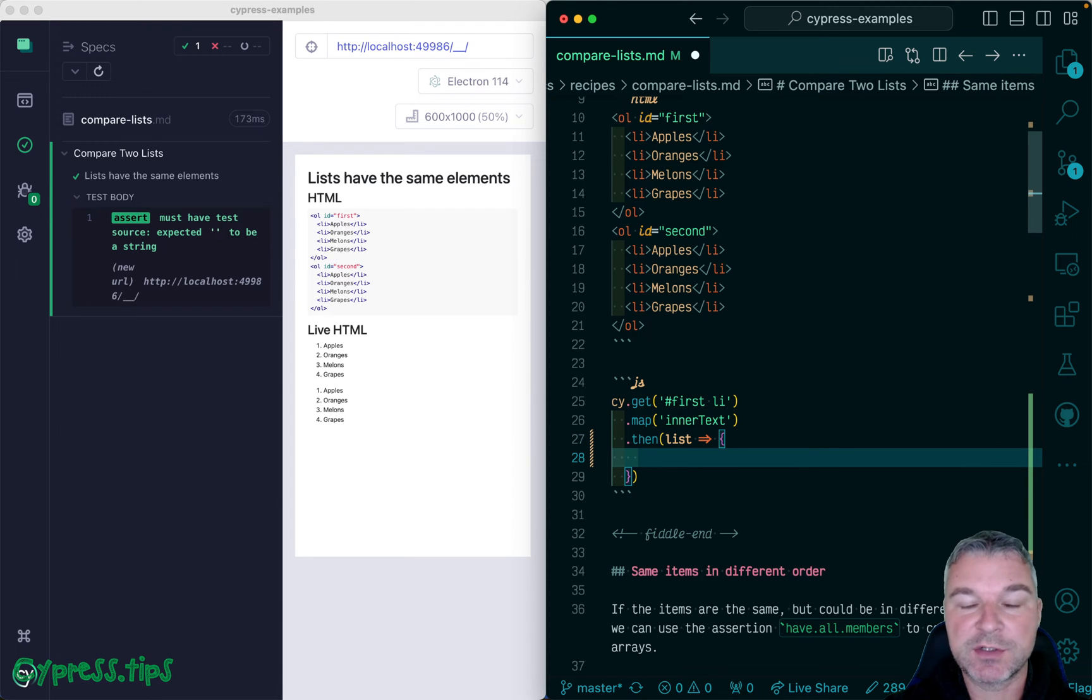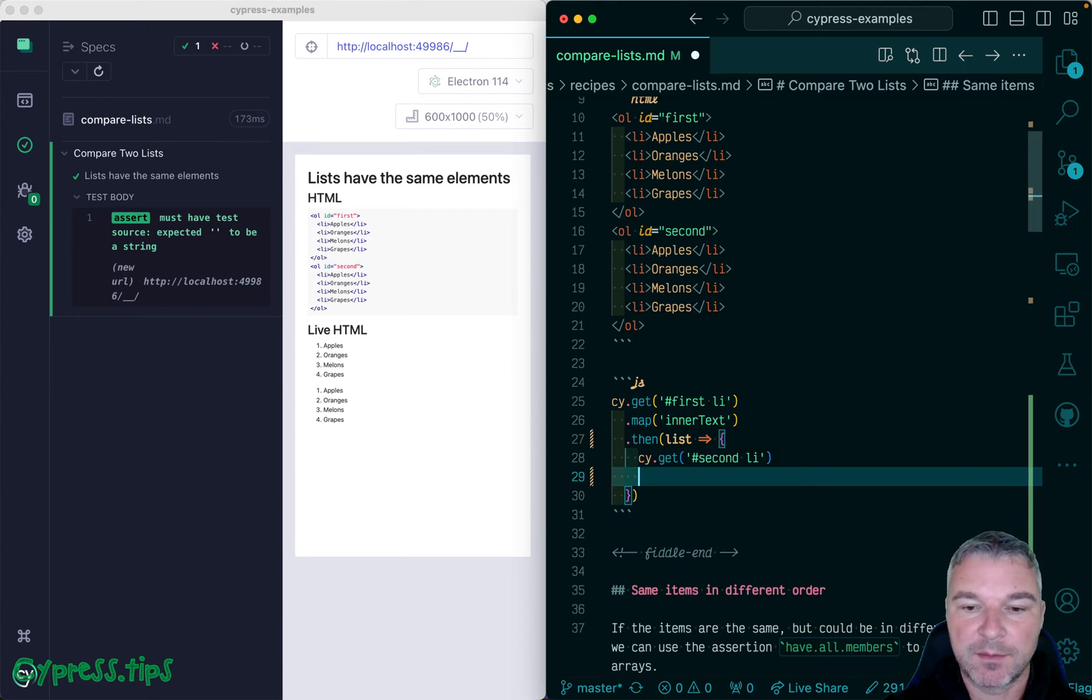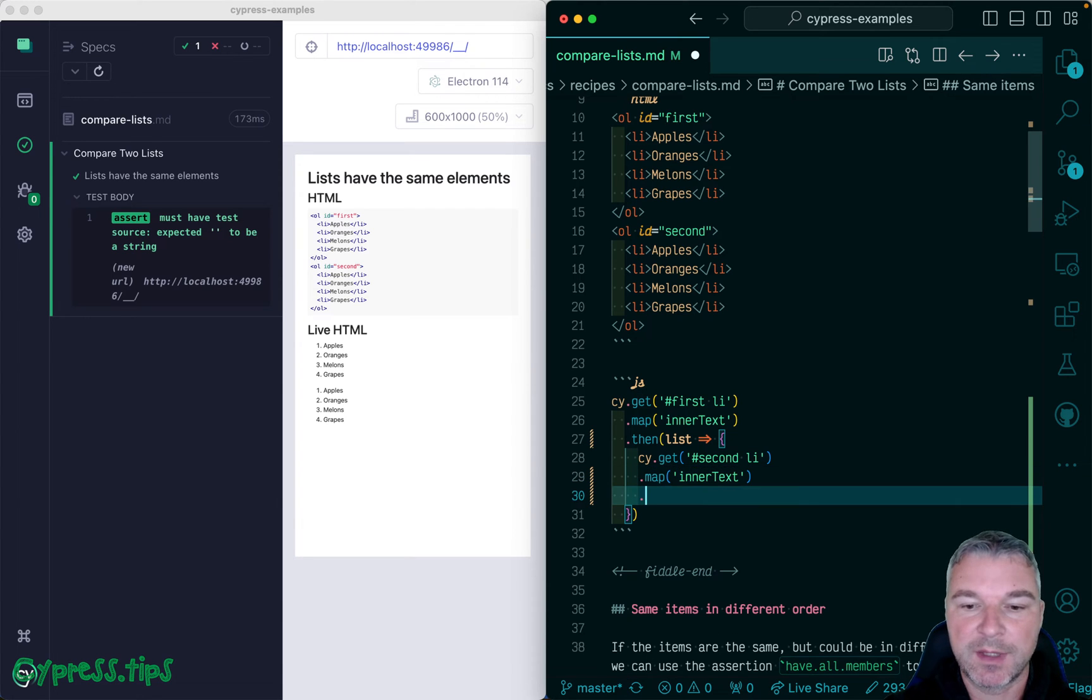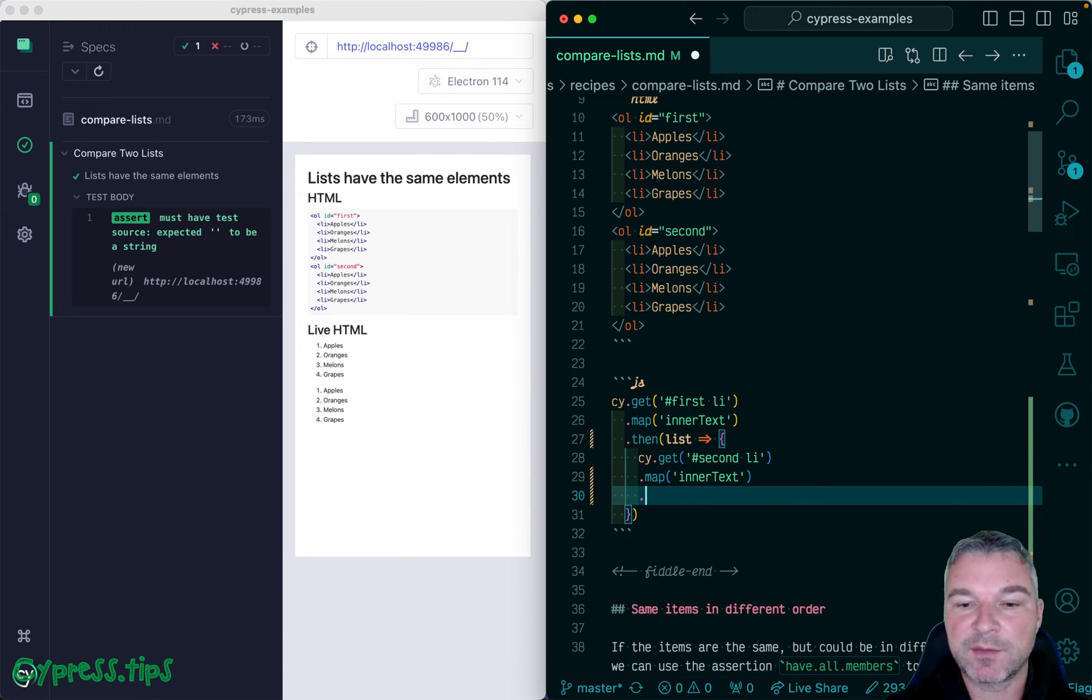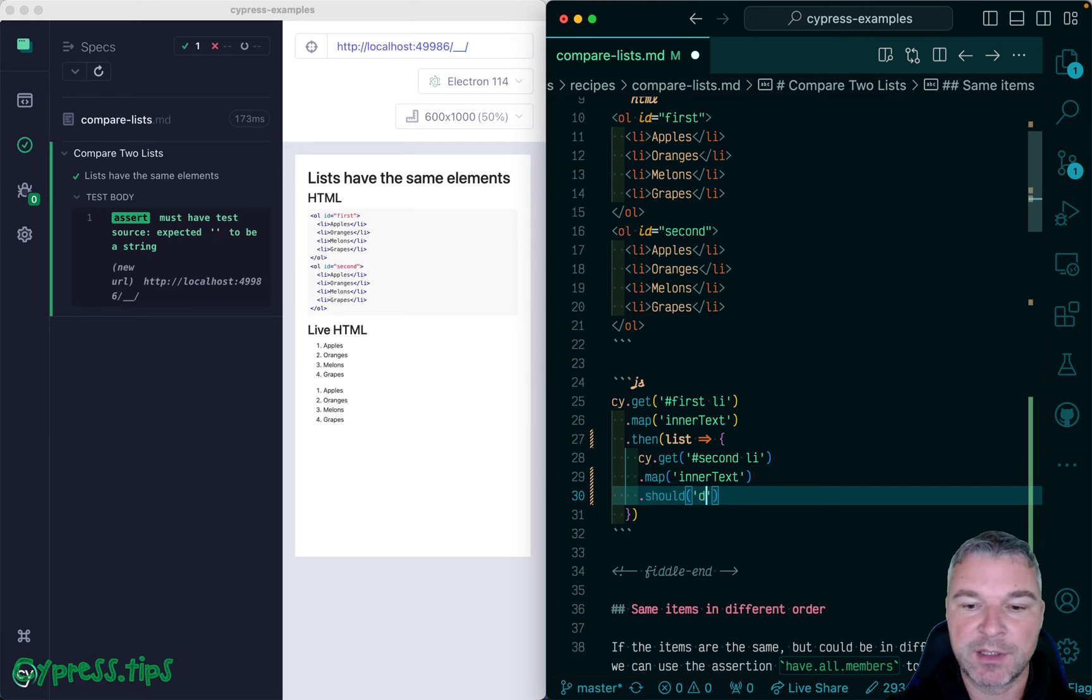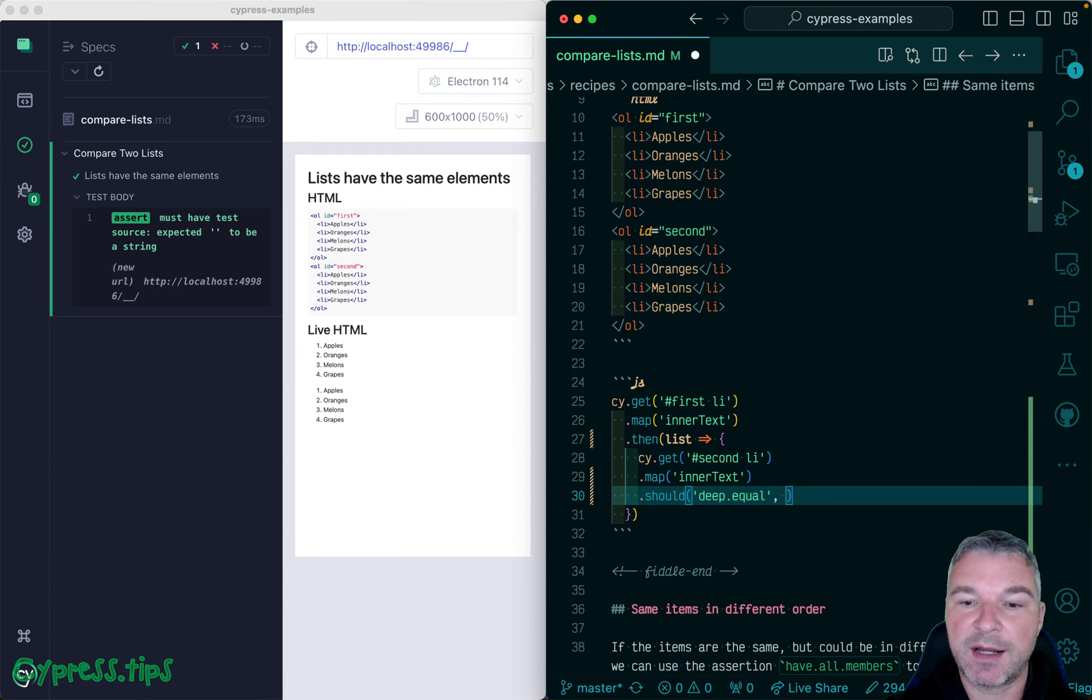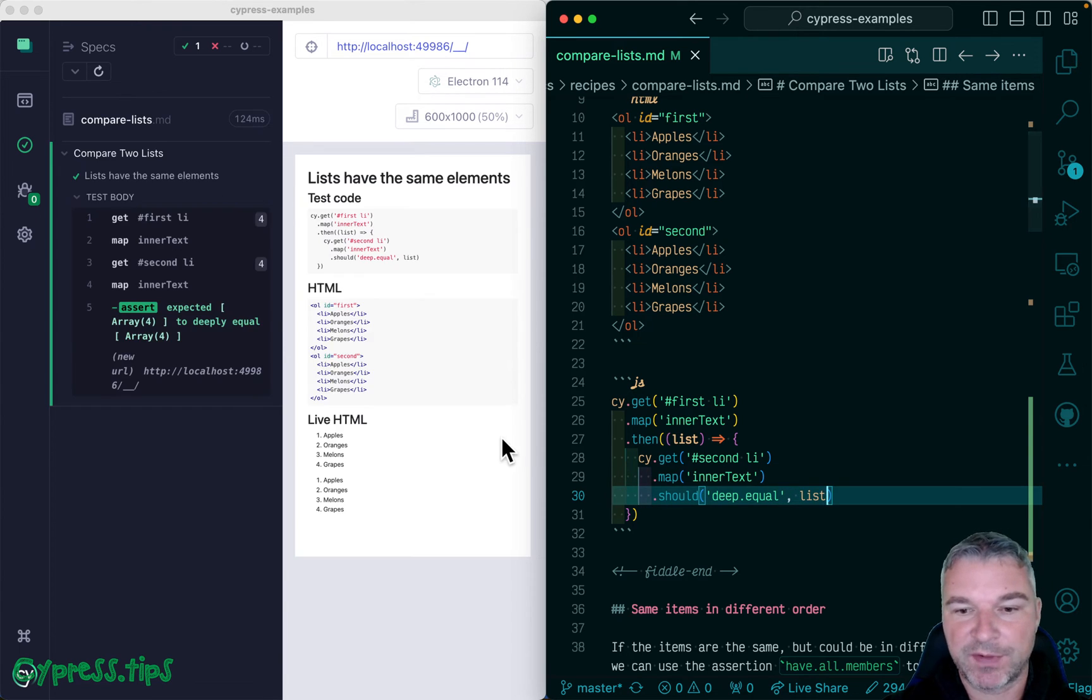We can pass it to a callback function using cy.then. And now we can get the second list, map to inner text. And now we get a list of strings that should be equal to the first list, right? So we can write an assertion should deep equal because we want to compare not array references but the content list. Perfect, that's easy.